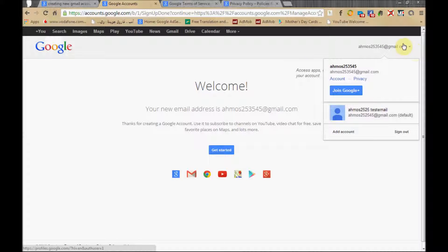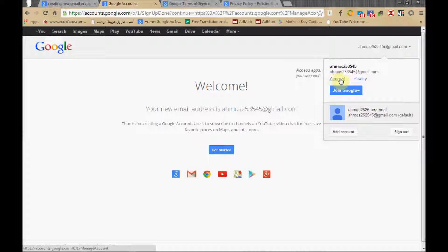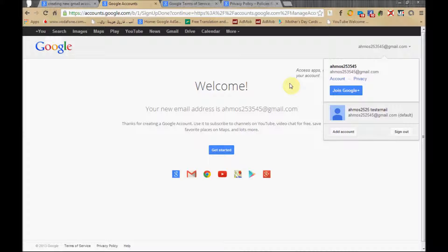So from this area, if you want to sign out or add another account, you can. But we can go directly to the account from this point and add extra information about our account.